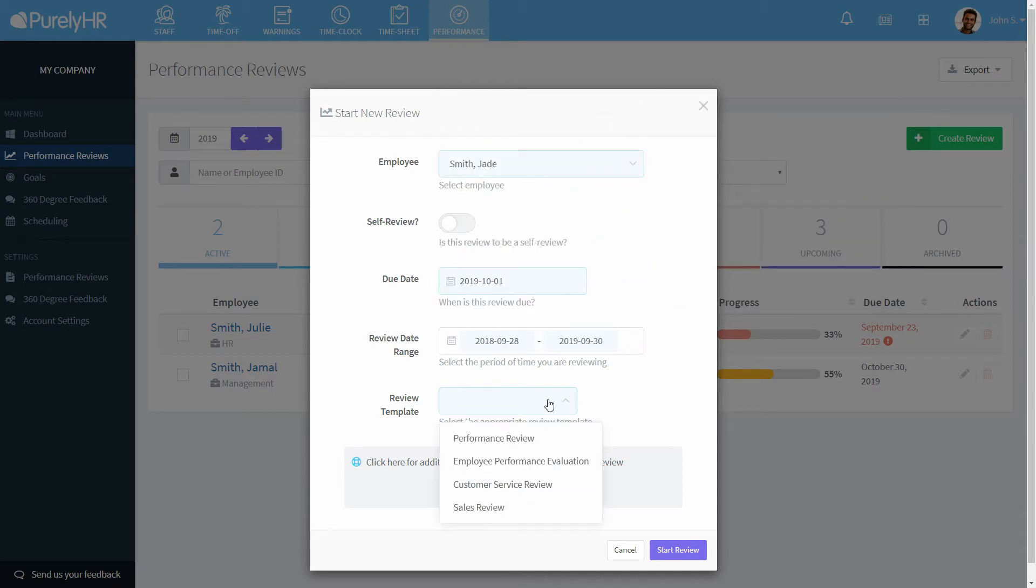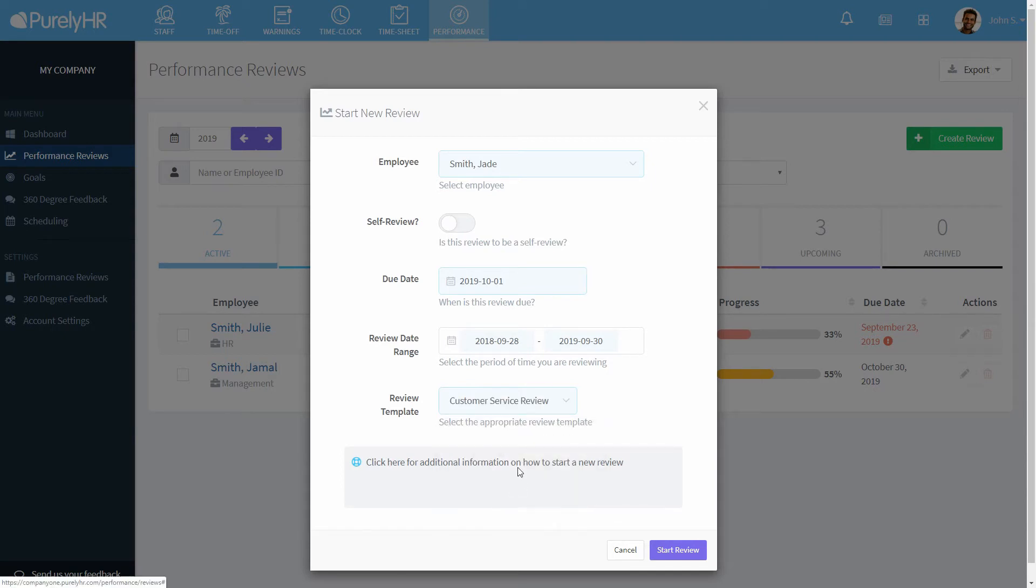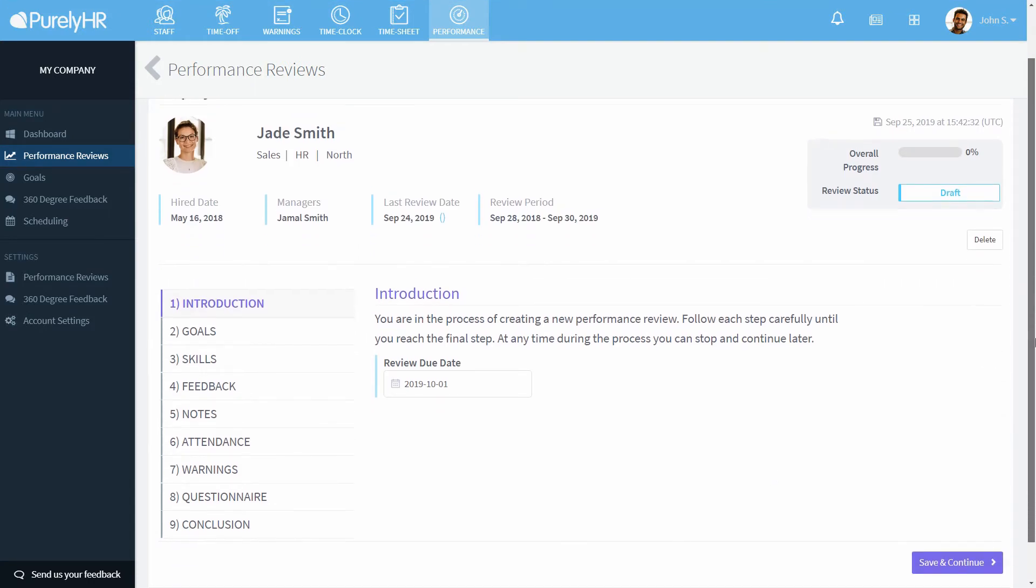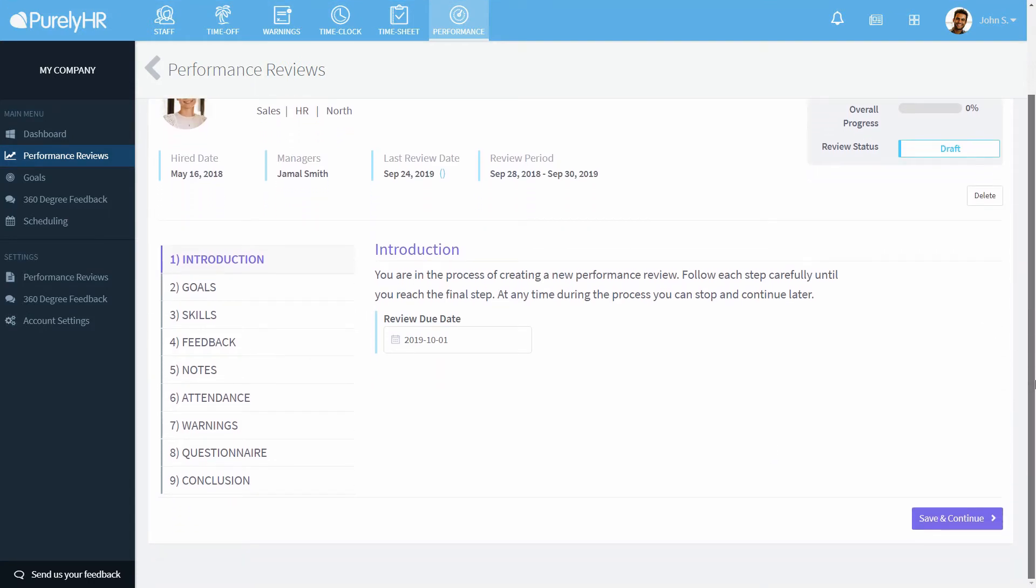Choose the template you want to use, then click start review. The review starts with a brief introduction showing the due date. Be sure to click save and continue after reviewing each section.